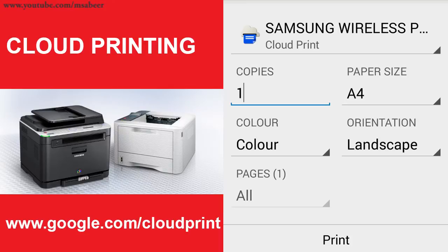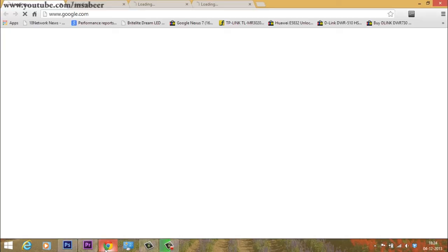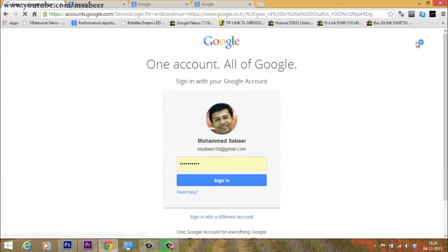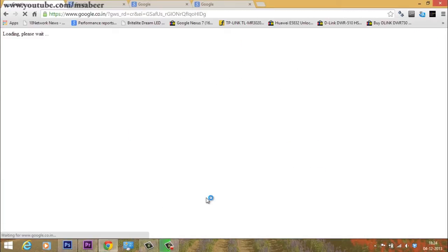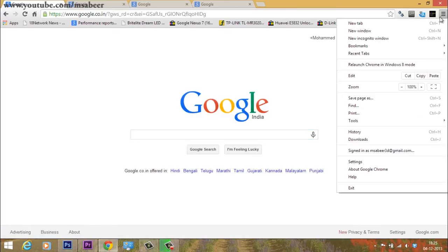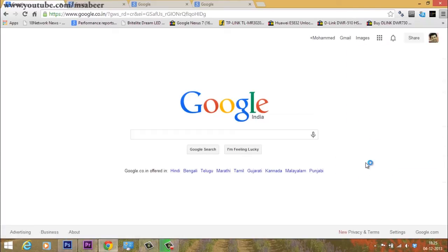Now let's see the procedure to configure a local printer for cloud printing using Google Chrome. First, launch Chrome and sign in with the same Google ID and password as your smartphone or tablet. Then click the customize and control button in the upper right corner of the browser window and select settings.